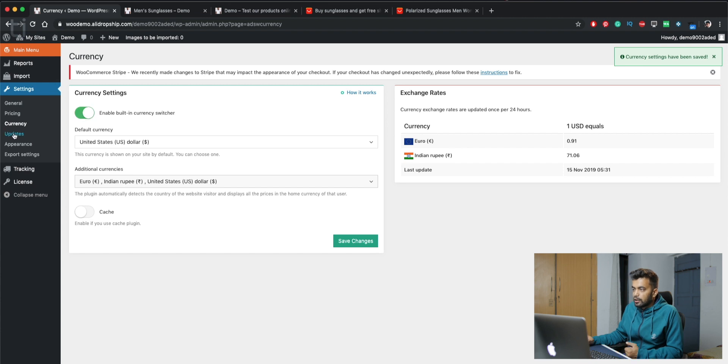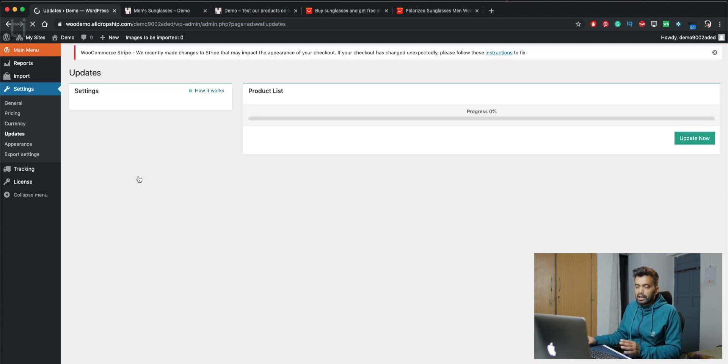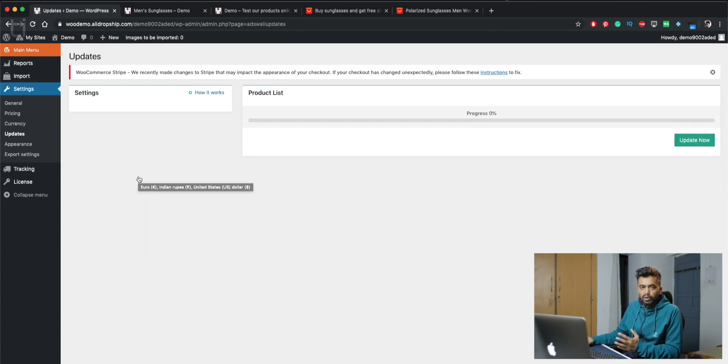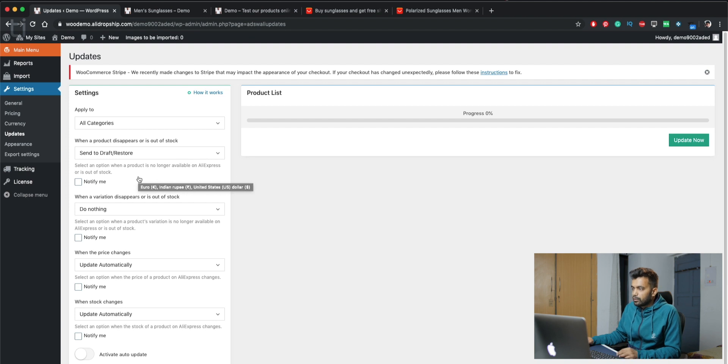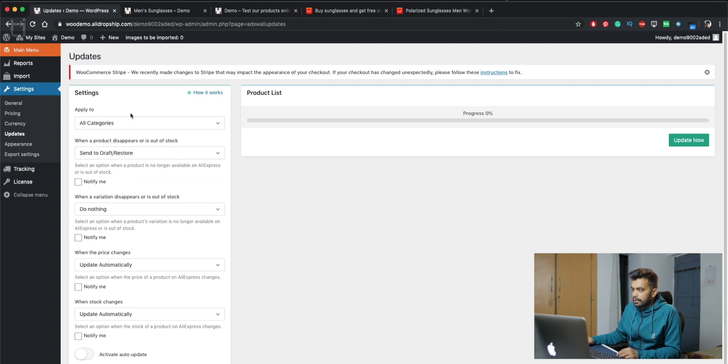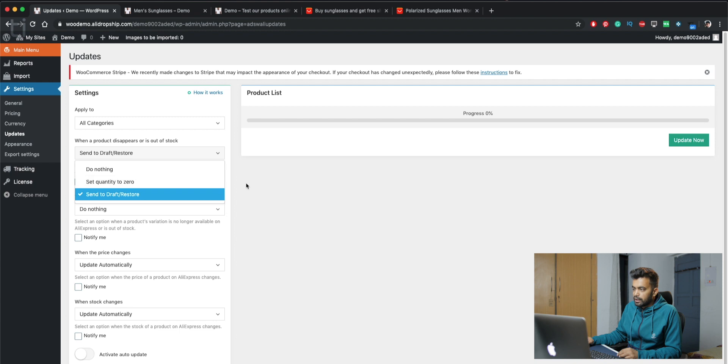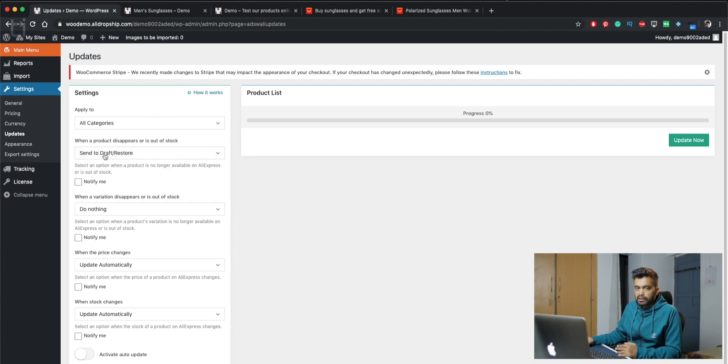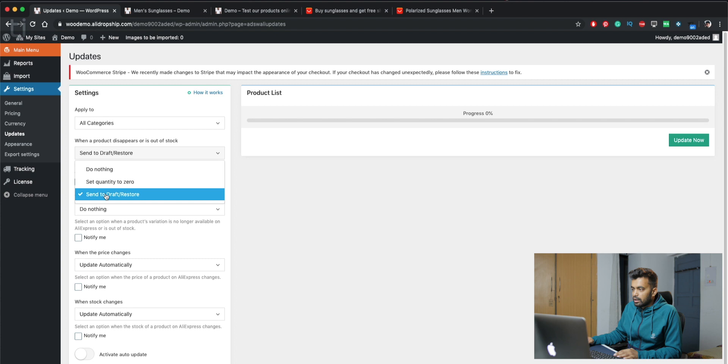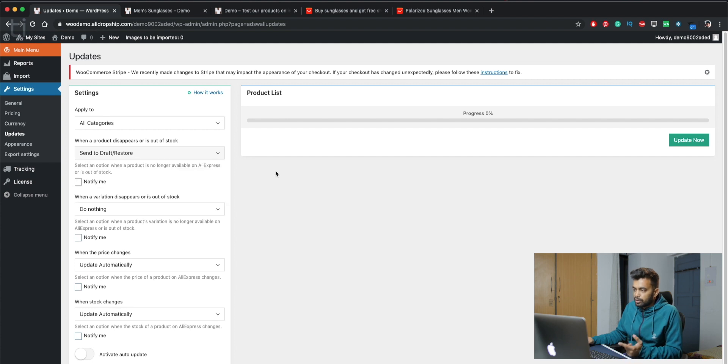Here we have updates. From here you can update all the products to specific settings. Like if you want all categories when it will disappear or is out of stock, you can send that product to draft and you can also add notification. And when a variation disappear or is out of stock, you can just do nothing, set the quantity to zero, or enable/disable.